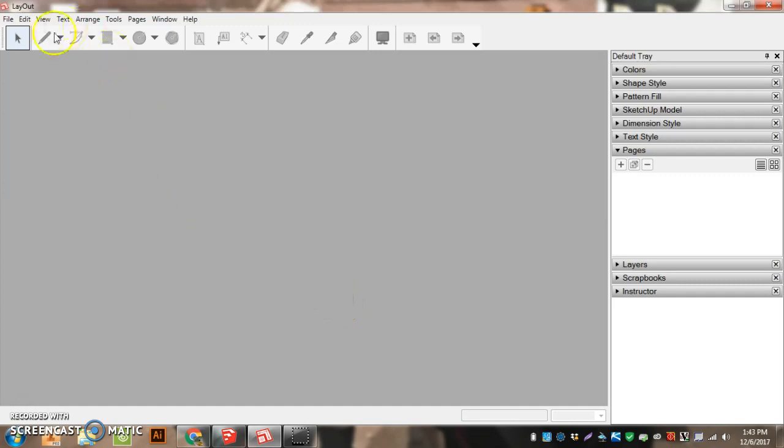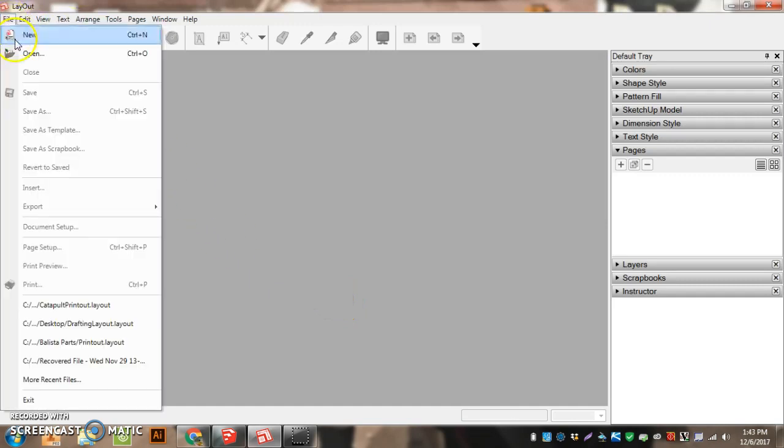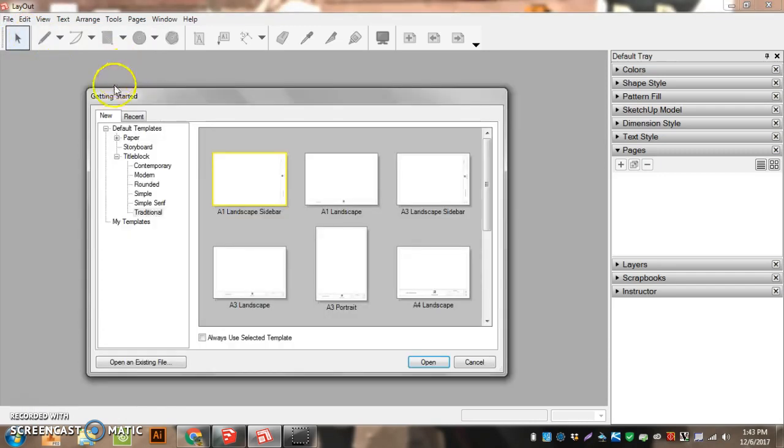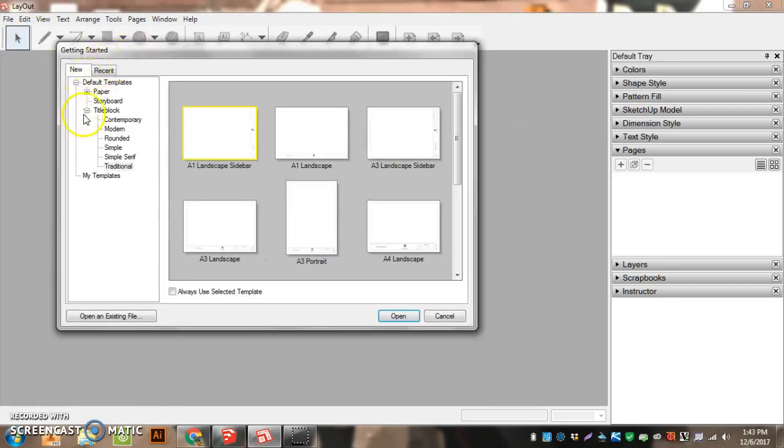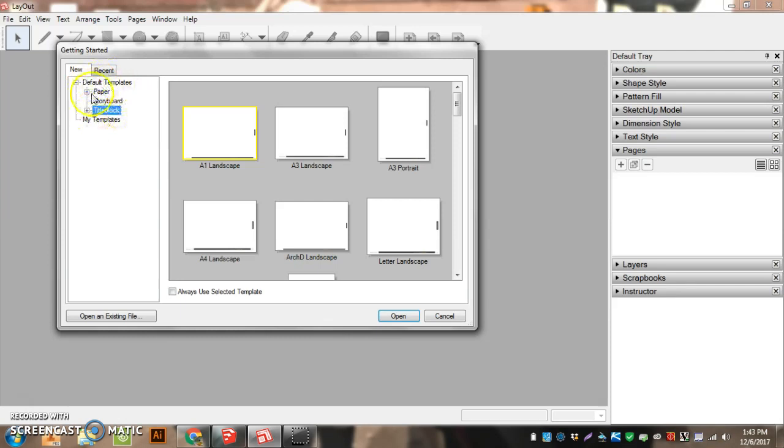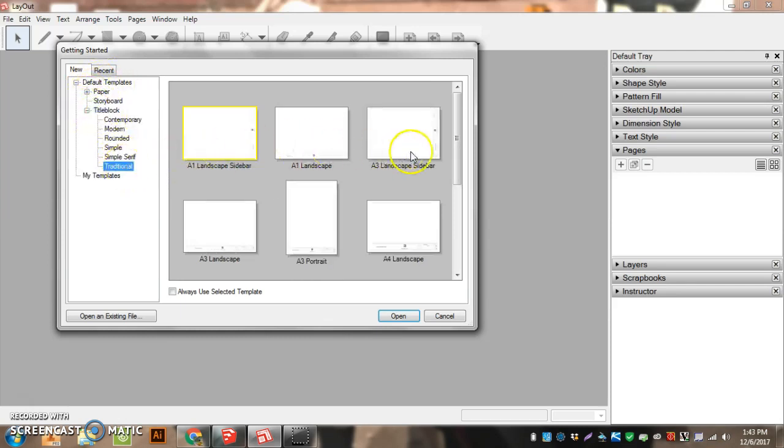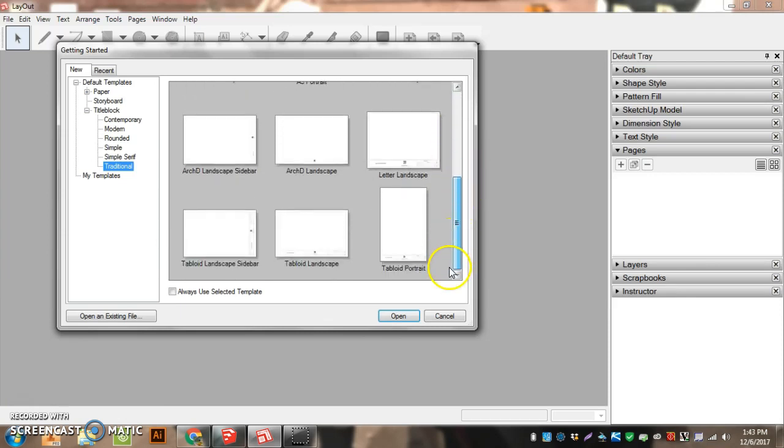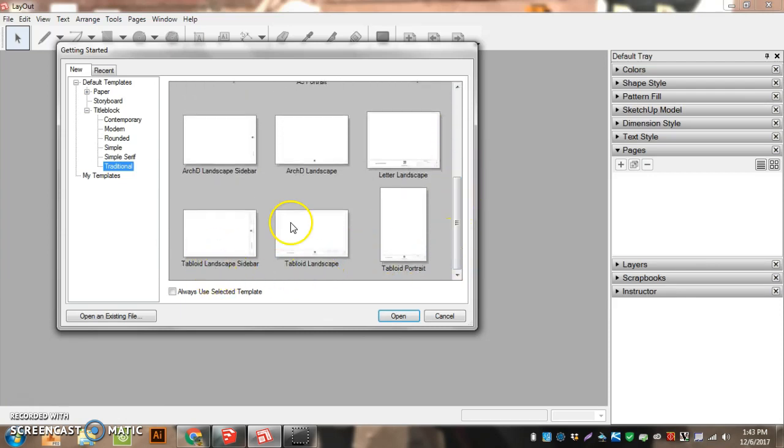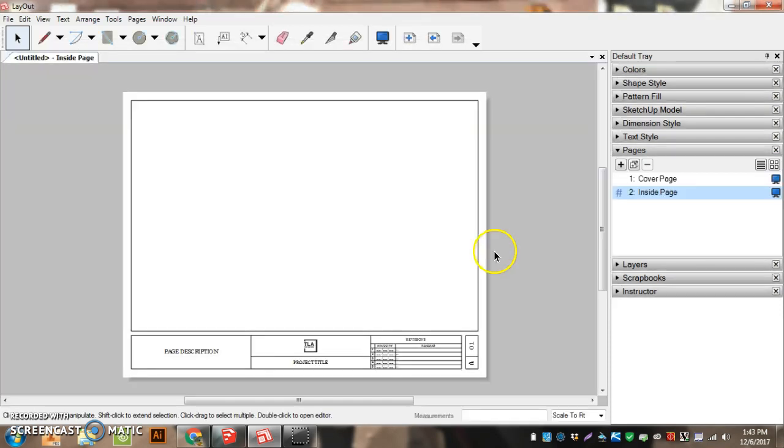We are going to bring it back into layout. We're going to go File and click on New from Template. Mine automatically goes to New on Template. On the left hand side, you're going to open up the title blocks, go down to Traditional, and go down to the bottom until you get Letter Landscape. And hit Open.